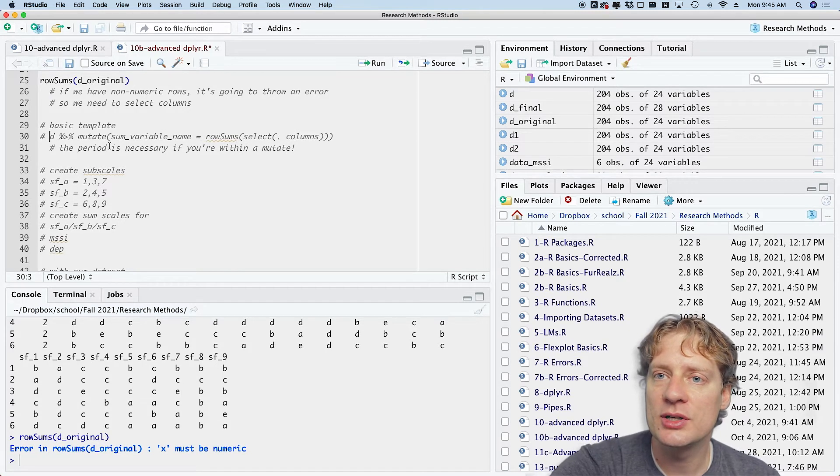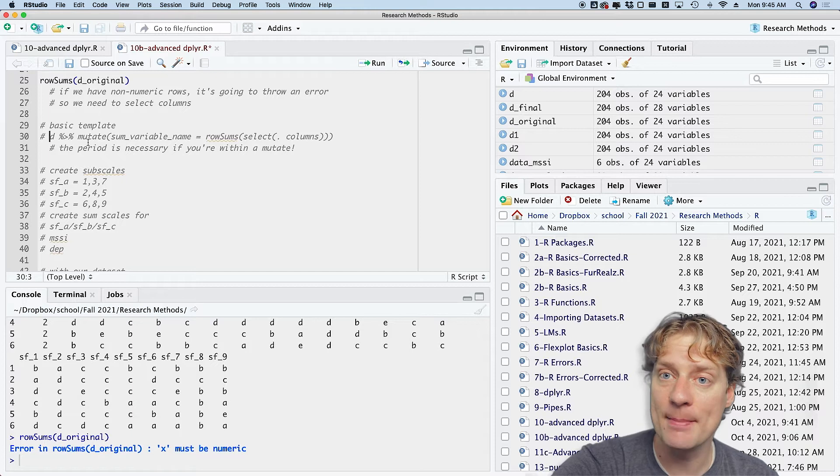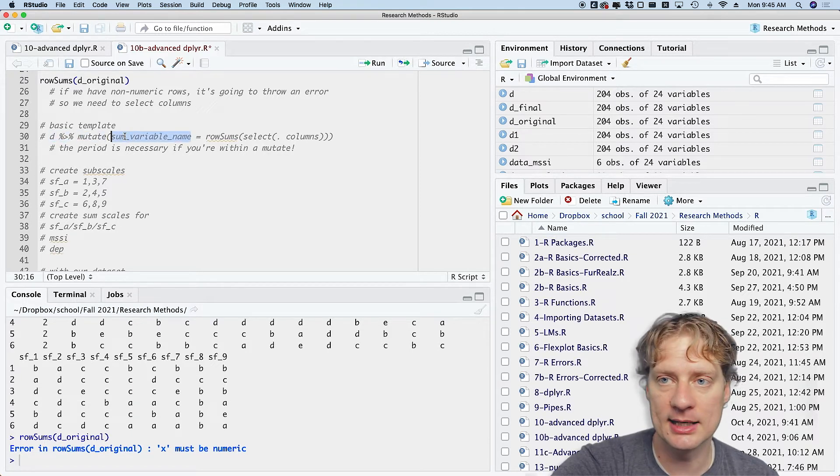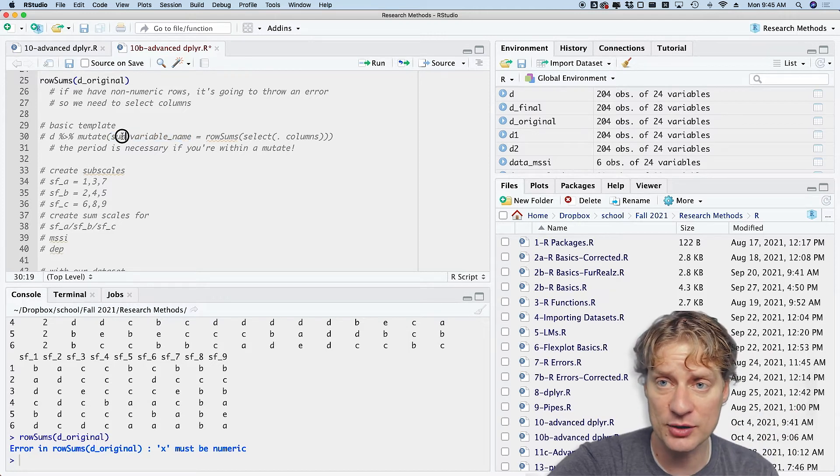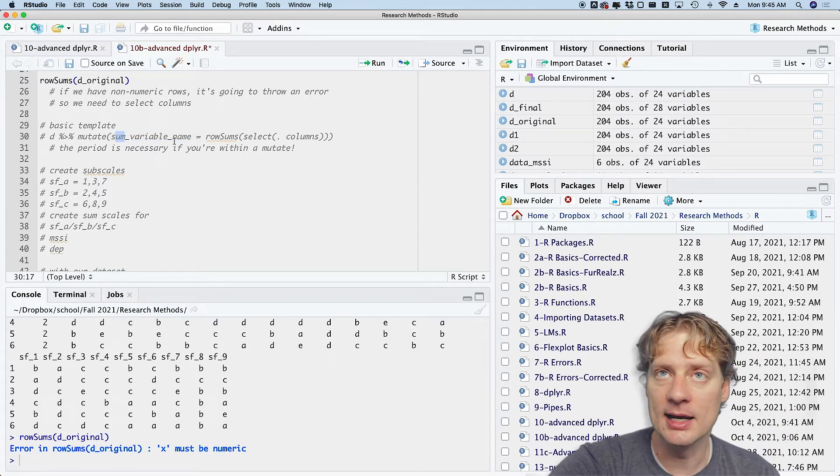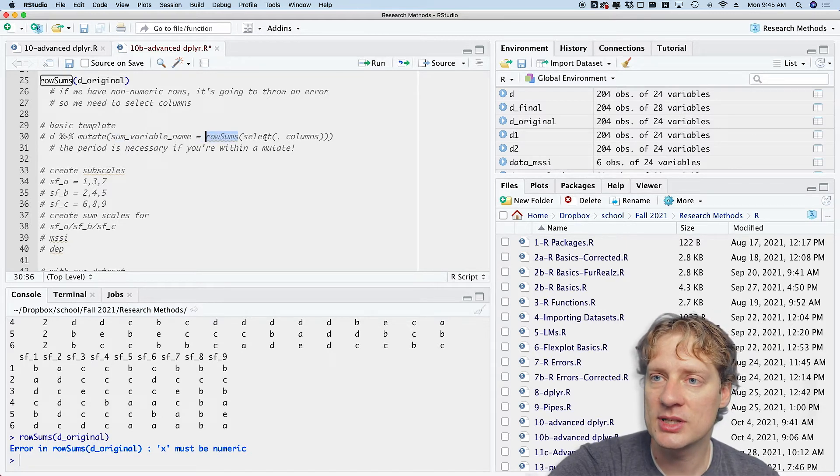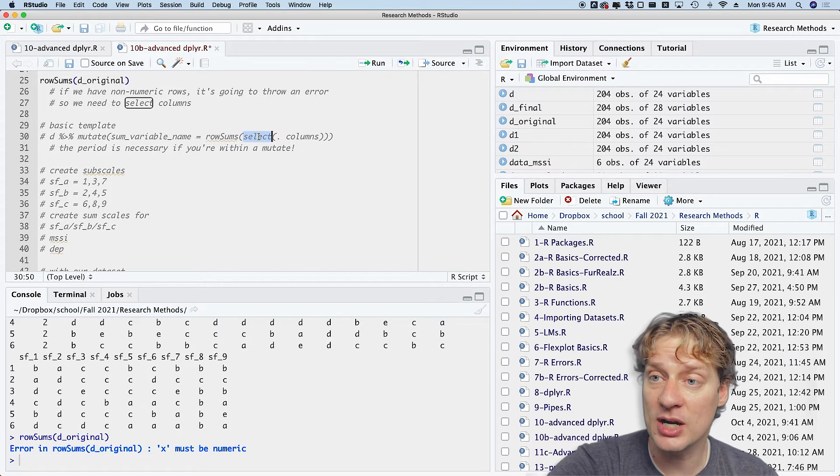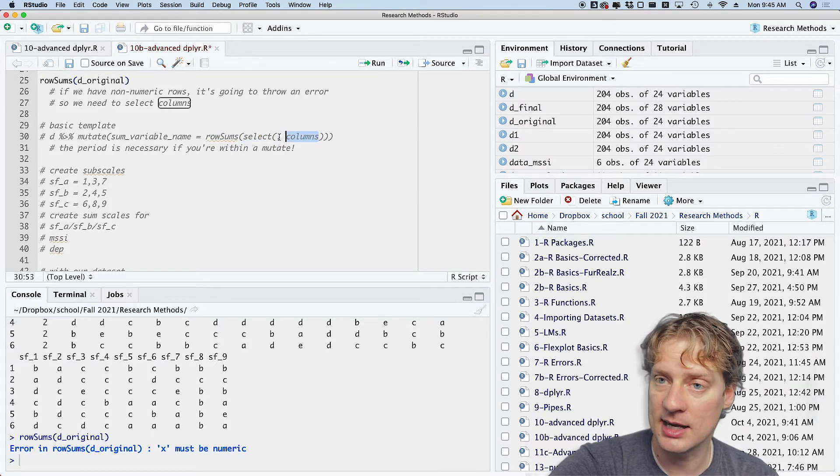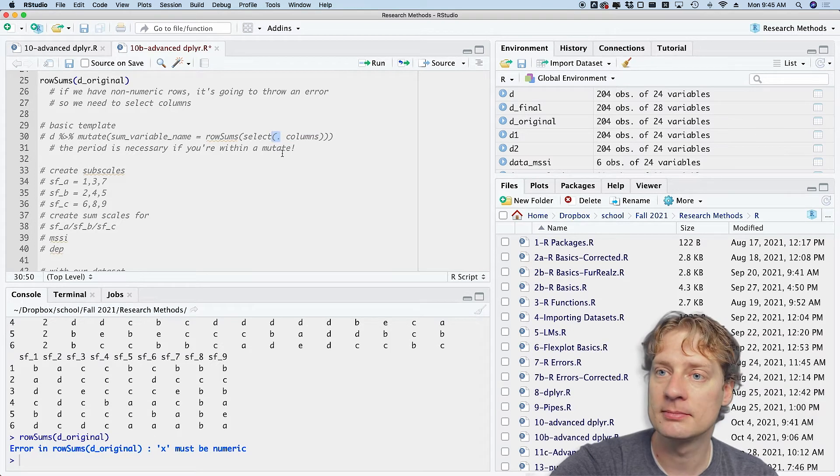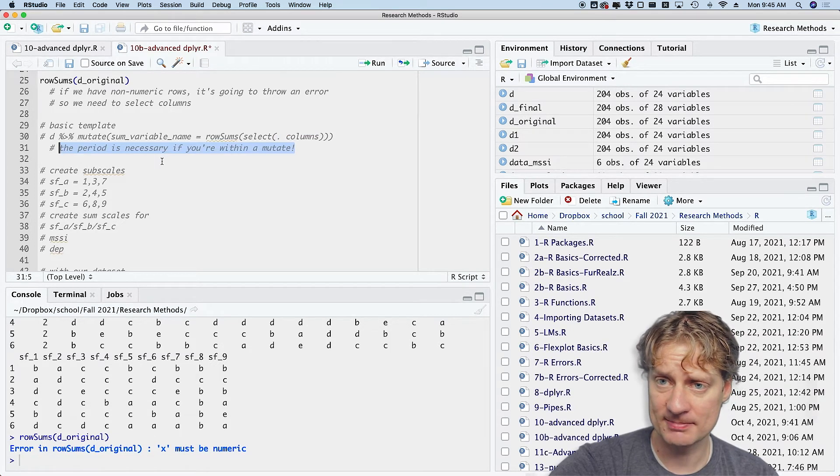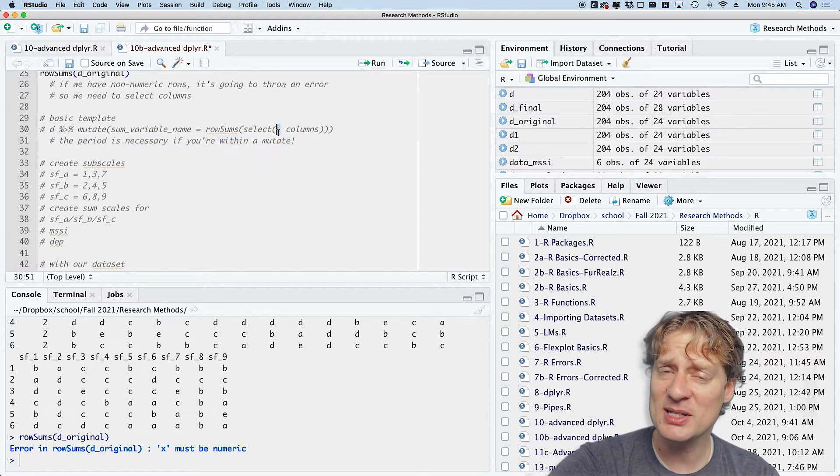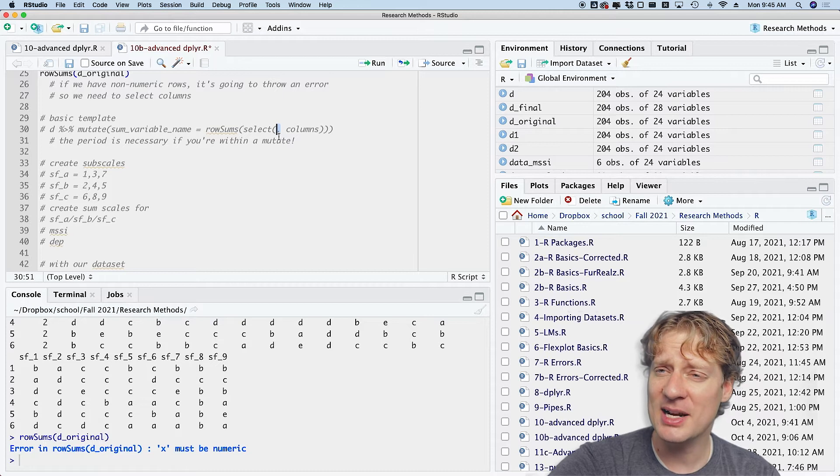All right, basic template. So what we are going to do if we are going to create sum scales is we're going to go d pipe mutate, and then create the variable name for the variable that you're trying to sum, so maybe like depression_total or whatever. And then it is equal to rowSums, and then within the rowSums you're going to select dot and then the columns. That dot is important when you are within a mutate statement. Again, kind of like in the last video, there's a very specific reason why that dot has to be there, but I don't think you need to know it. Just remember to put the dot there.